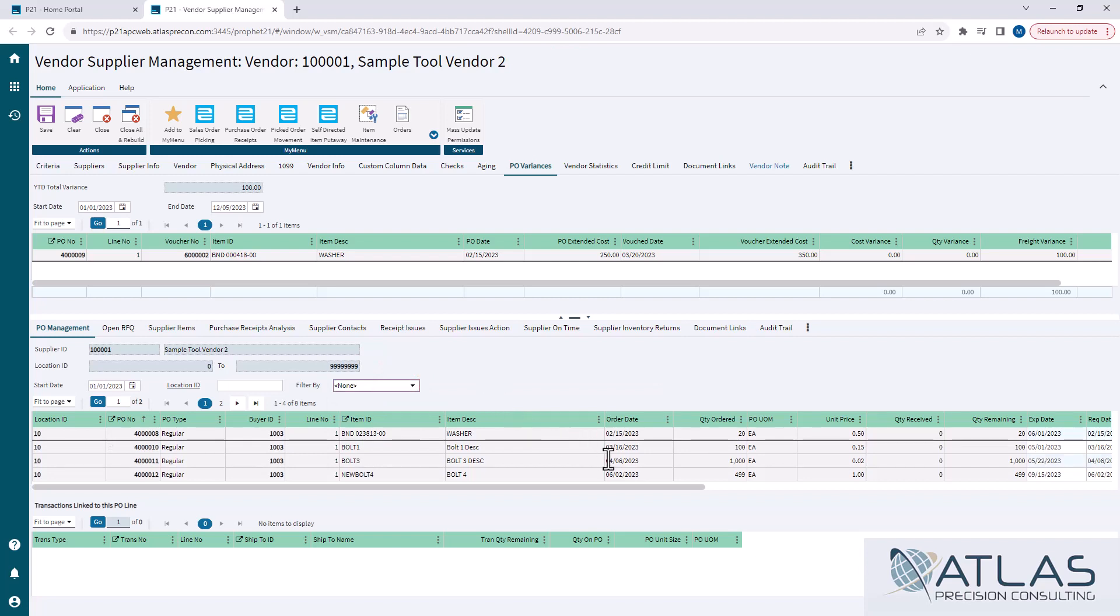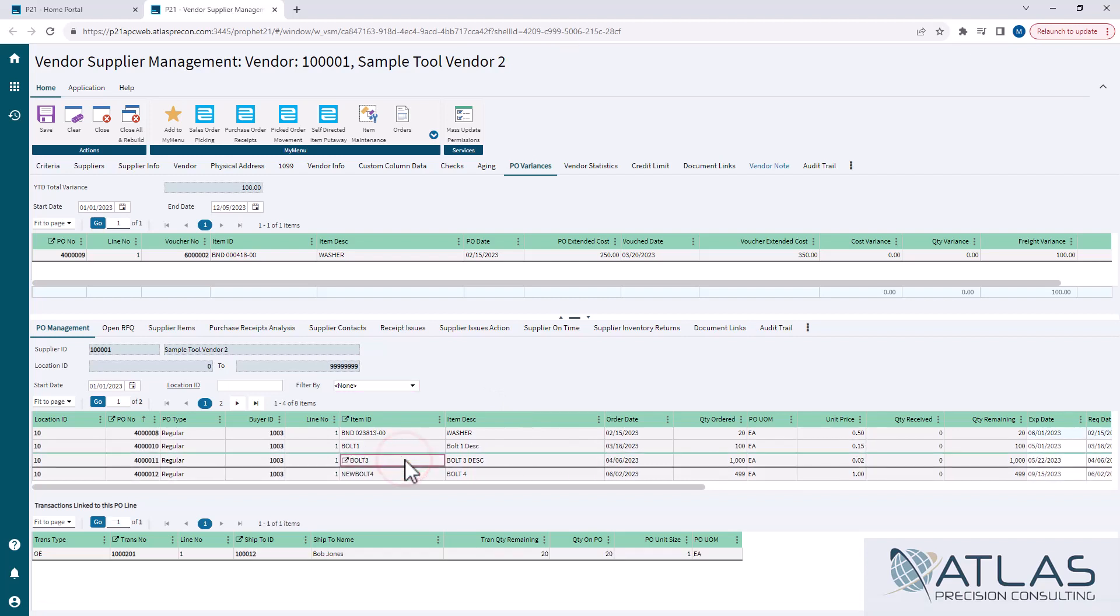So this is showing me all of my open PO lines for my criteria from the beginning. Also, if you click on one, like we'll click on this third PO, the bottom here will show you any transfer, production, or whatever is linked to, or sales order, most importantly, or direct ship, or whatever, is linked to that PO. That information will be down below.